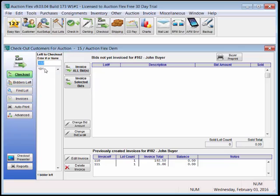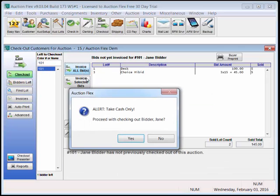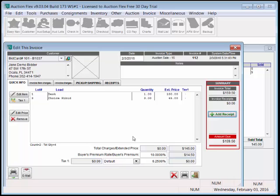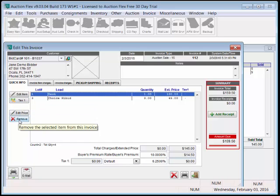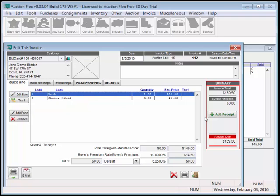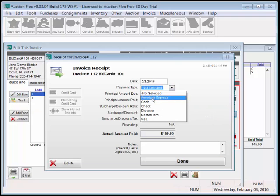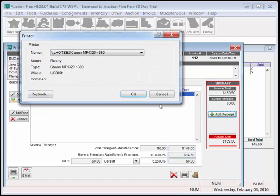To invoice Jane, we select her record, invoice all bids, we see the alert to take cash only, and we can go to her invoice, where we can edit the price, edit the tax, remove items, or edit the description of the item. We're going to select Cash, and hit Done.